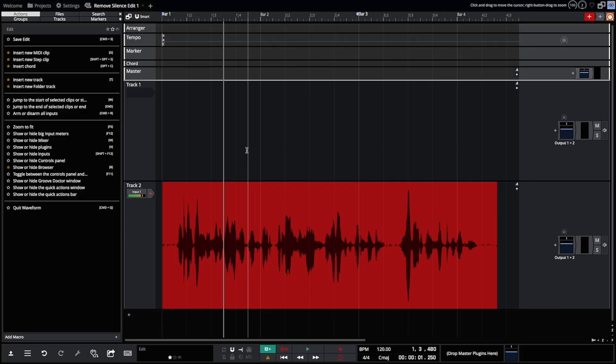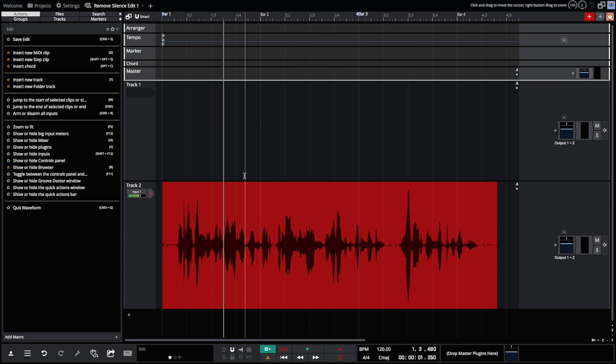Hello everyone and welcome. I'm going to show off the new Remove Silence feature in Waveform 12. If you have a vocal recording, podcast, an audiobook, anything where you need to remove some noise, this feature will make it a lot easier.